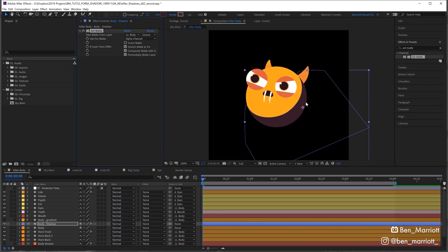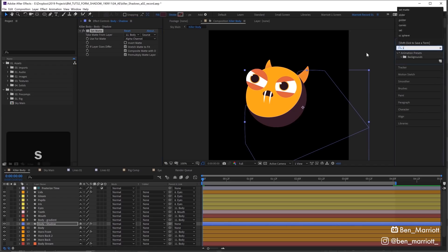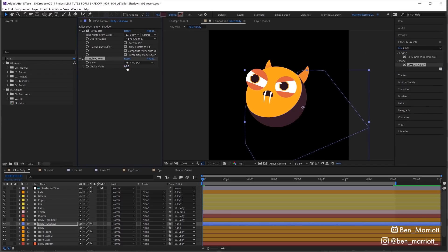Now this can work fine as a shadow as is, but if you want that nice rim lighting that surrounds the edges of the shadow, we're going to add the effect Simple Choker and just drag up the choke matte until we get a nice result.